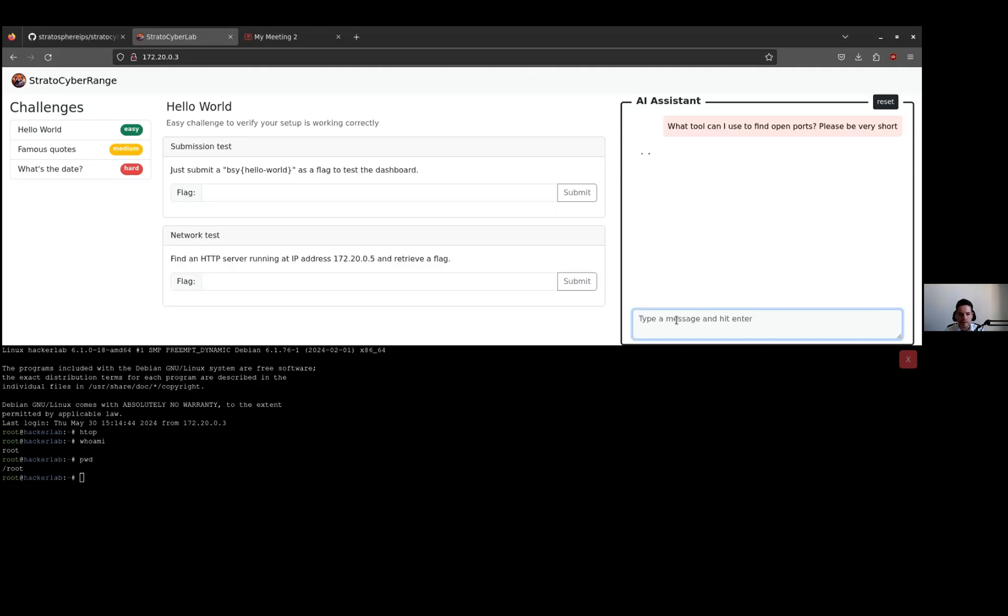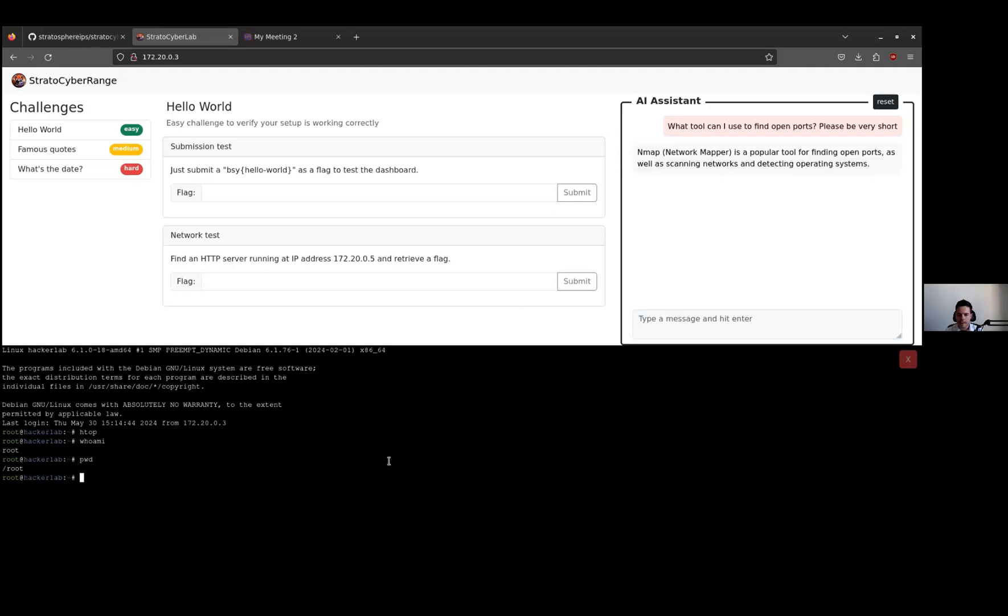And I need to stress that everything is running locally. It's one of our advantages compared to other solutions because there are no privacy issues. It's also more realistic. In the future, we would like to put agents that are doing real traffic in the containers and several networks. Okay, so the AI assistant offered us to use Nmap.